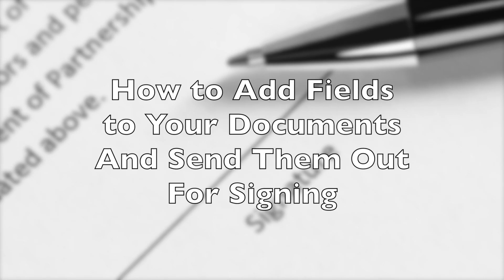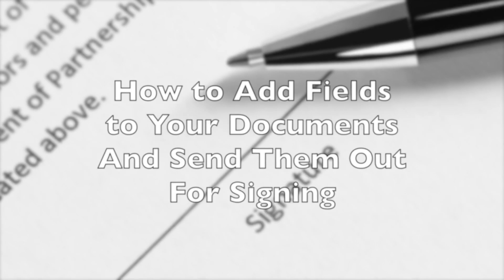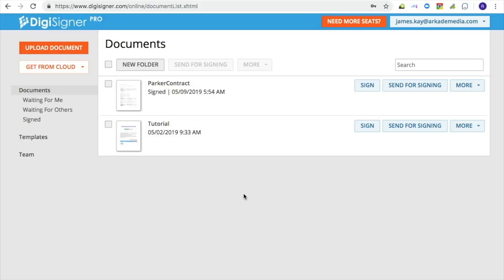This tutorial explains how to add fields to your documents and send them out for signing. DigiSigner allows you to specify where people should sign a document or enter text. This tutorial describes how to do it.